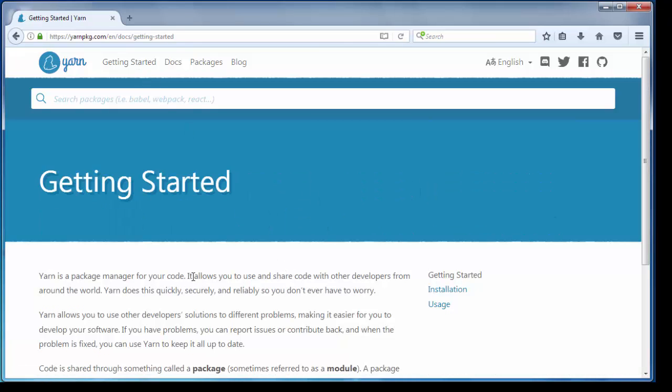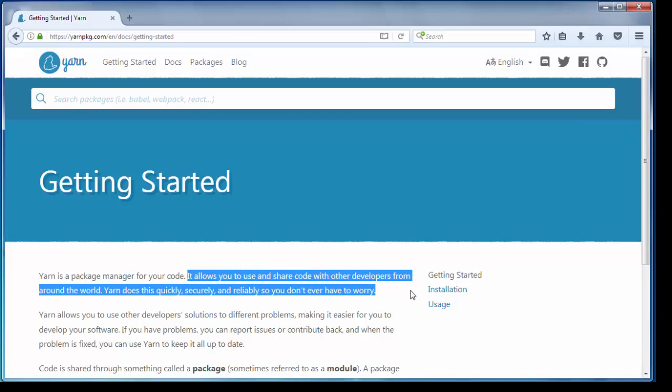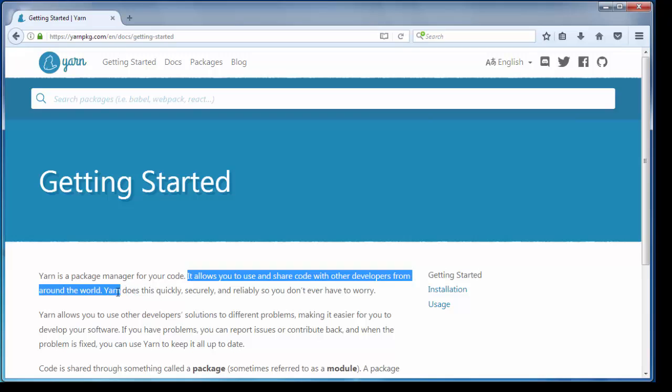It allows you to use and share code with other developers from around the world. In this video we're going to install Yarn Package by using Node Package Manager.